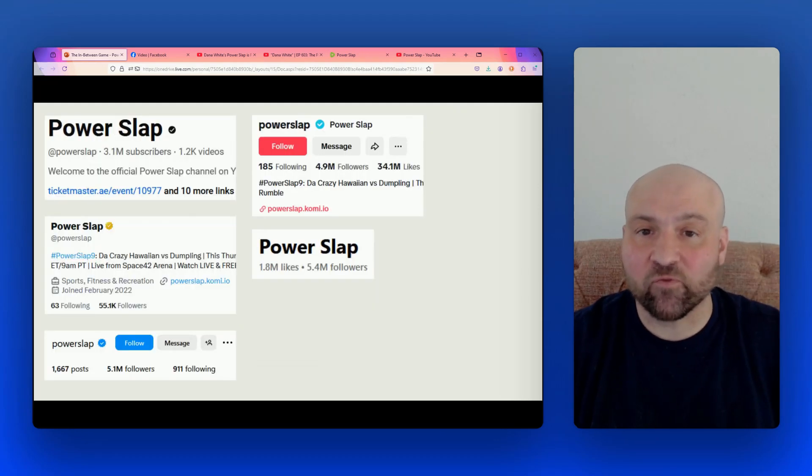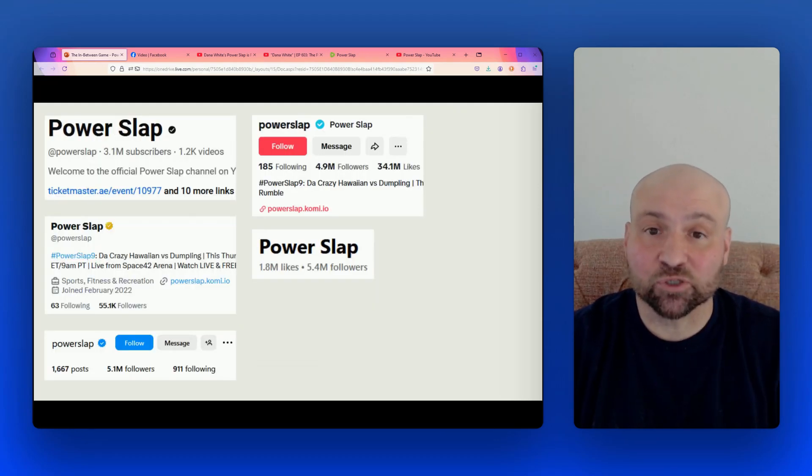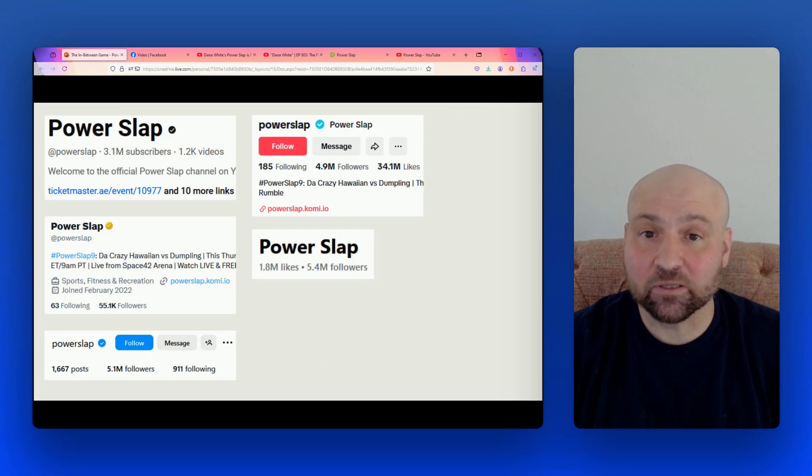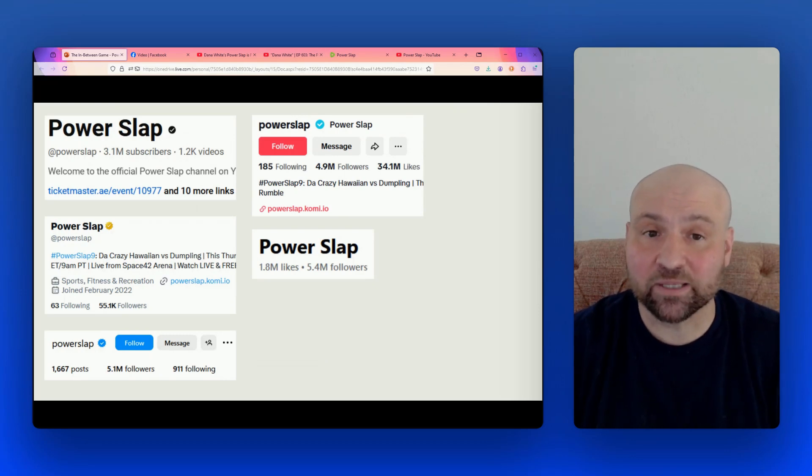So what is his basis for this proclamation? Well, Dana White frequently likes to cite the social media numbers of Power Slap. And when we look at them, to Dana's credit, they do look really impressive.